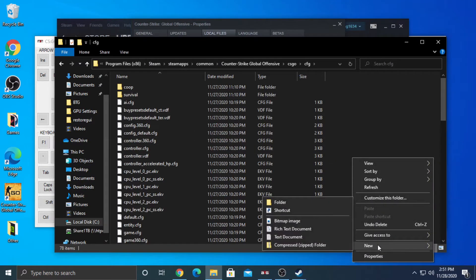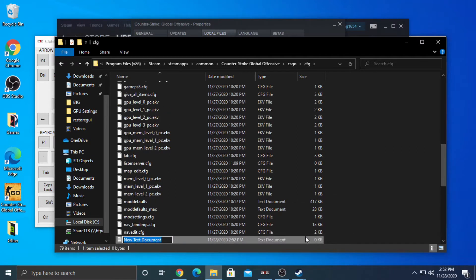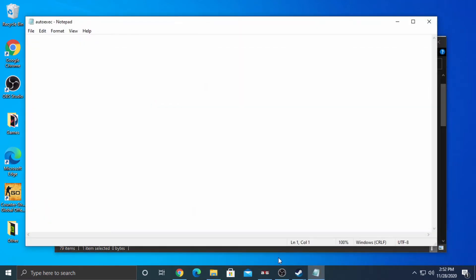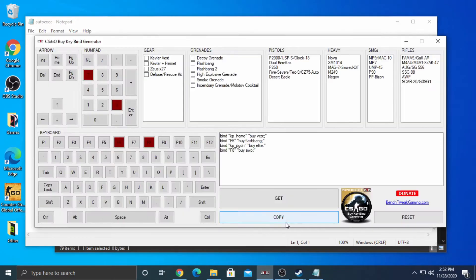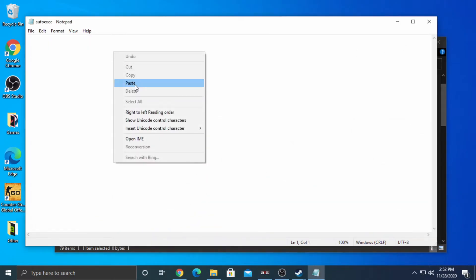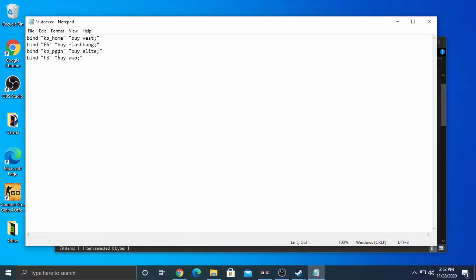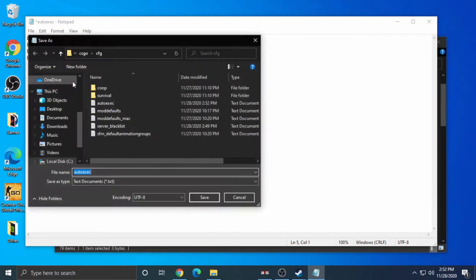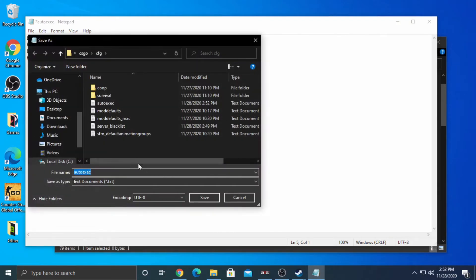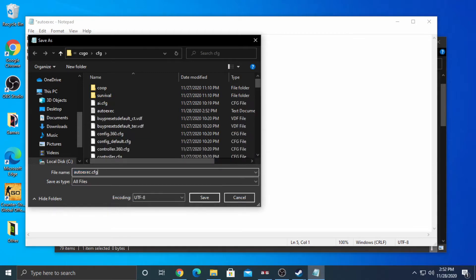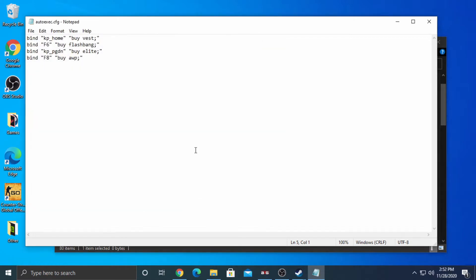Right-click an empty area and create a new text document. Name it AutoExec. Open it. Go back to the BuyBind Generator tool and click Copy. Go back to the text document and paste the BuyBinds into it. Now save the text document as AutoExec config by changing the Save As type to All Files and add period CFG.